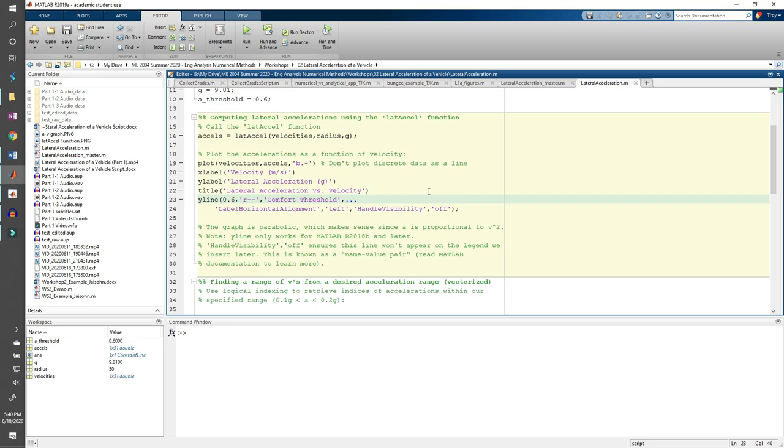Like I just said, you can use logical indexing every time you are subjecting a vector or matrix to a condition. In this case, we want to find the speeds which induce a lateral acceleration between 0.1g and 0.2g. To actually solve this problem in MATLAB, we should work backwards. We should see which accelerations are between 0.1g and 0.2g, then find the corresponding speeds.